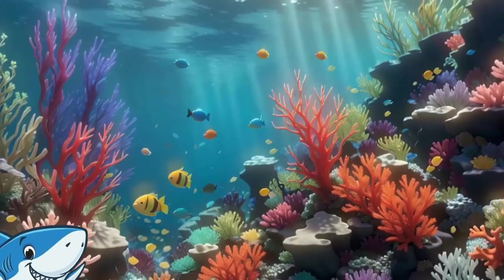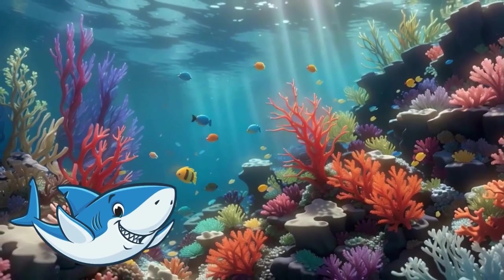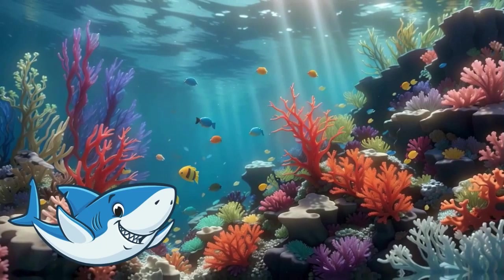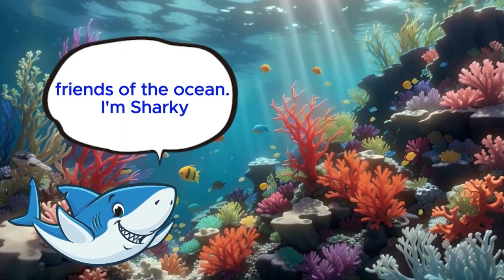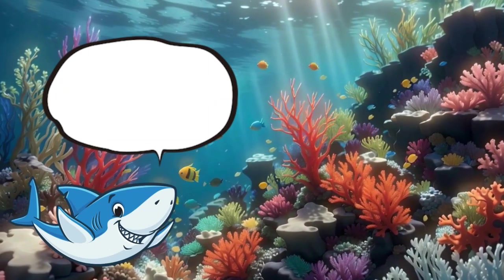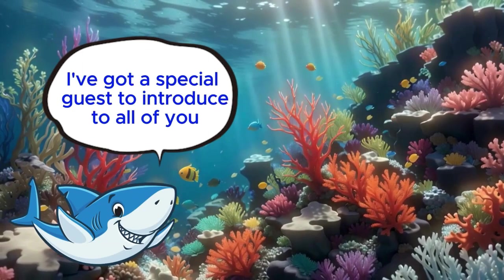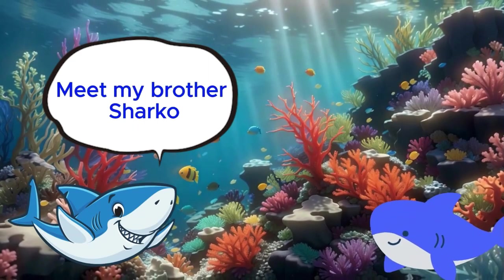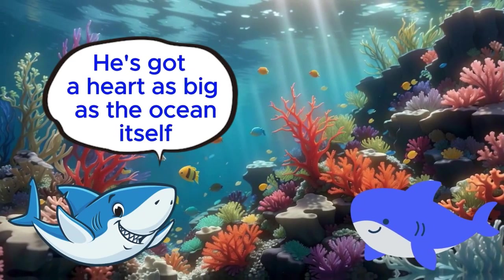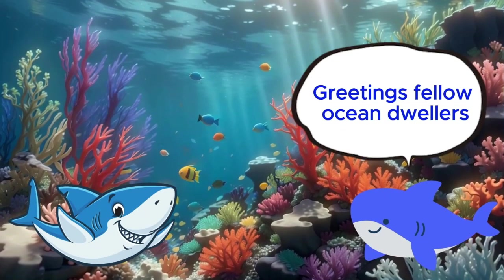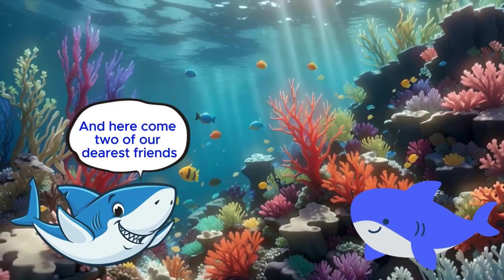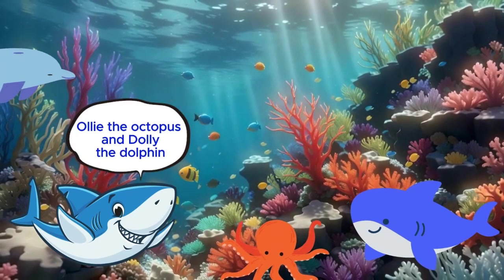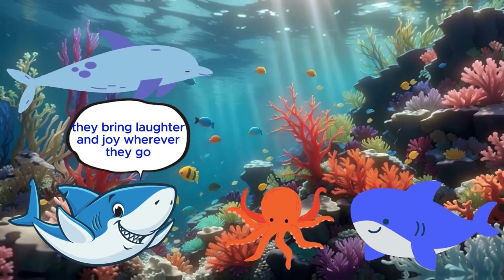In the depths of the vast ocean, where mysteries abound and adventures await, there lies a vibrant community of underwater friends. Well, hello there, friends of the ocean. I'm Sharky, your fin-tastic host for today's underwater gathering. And guess what? I've got a special guest to introduce to all of you. Meet my brother, Sharko. He's not just a sharp set of teeth. He's got a heart as big as the ocean itself. Greetings, fellow ocean dwellers. It's a pleasure to be here with you all today. And here come two of our dearest friends, Ollie the octopus and Dolly the dolphin. They bring laughter and joy wherever they go.